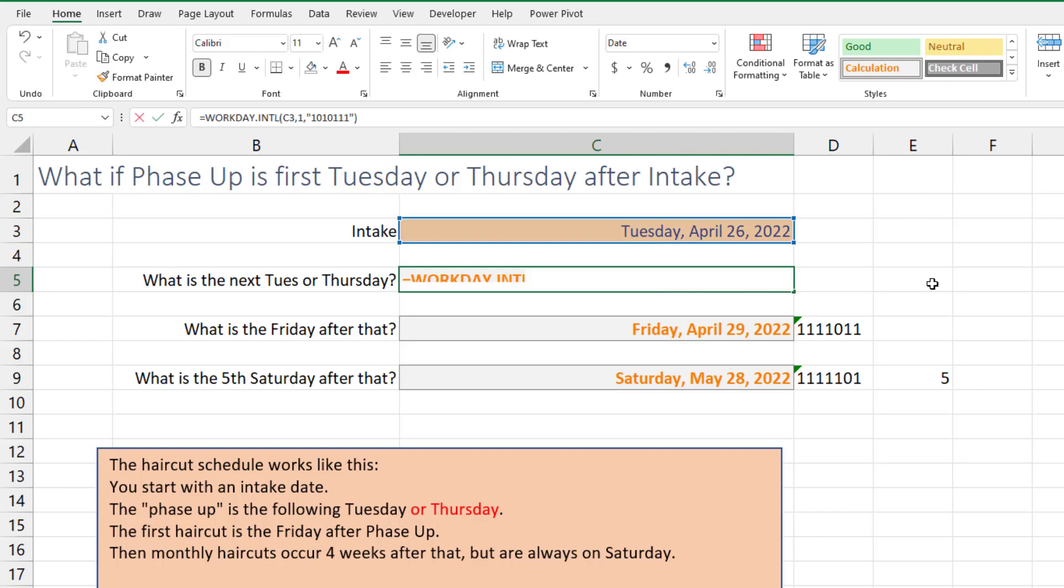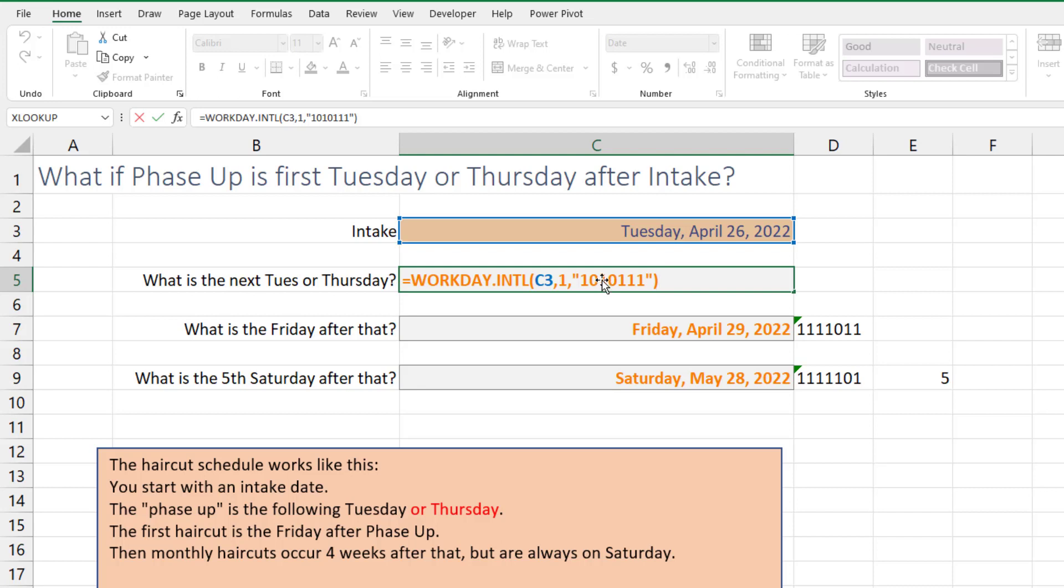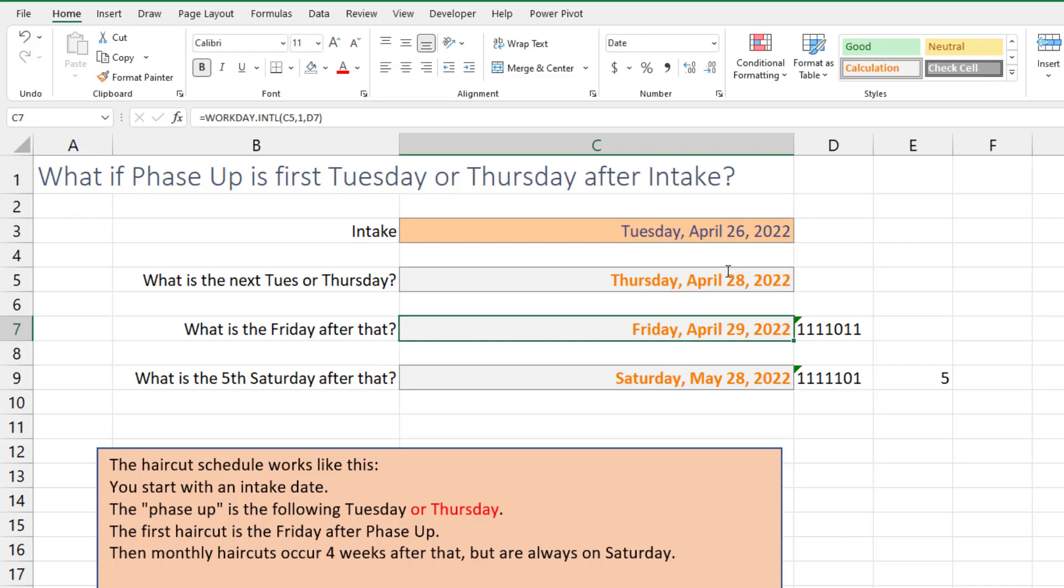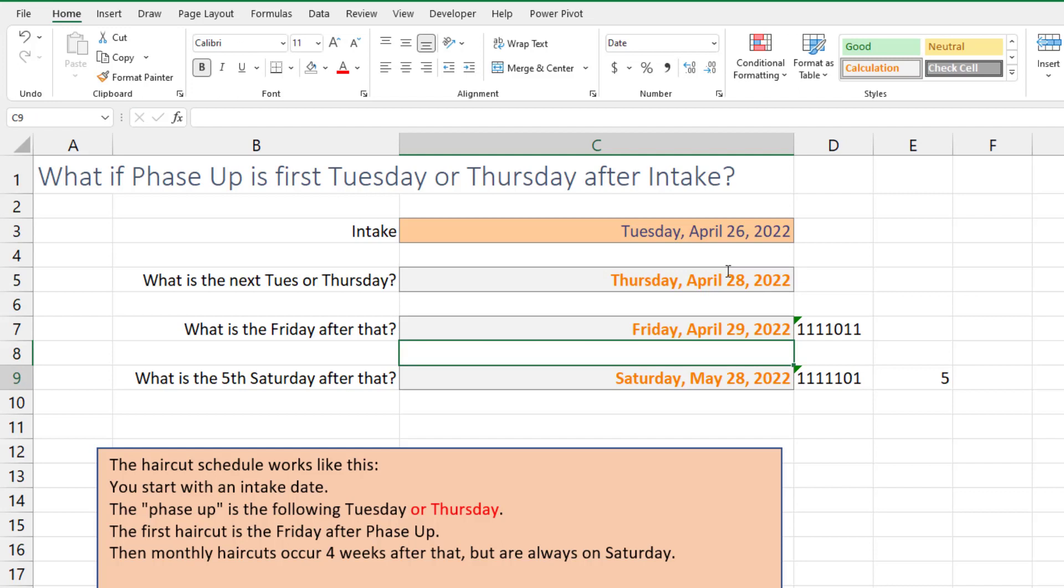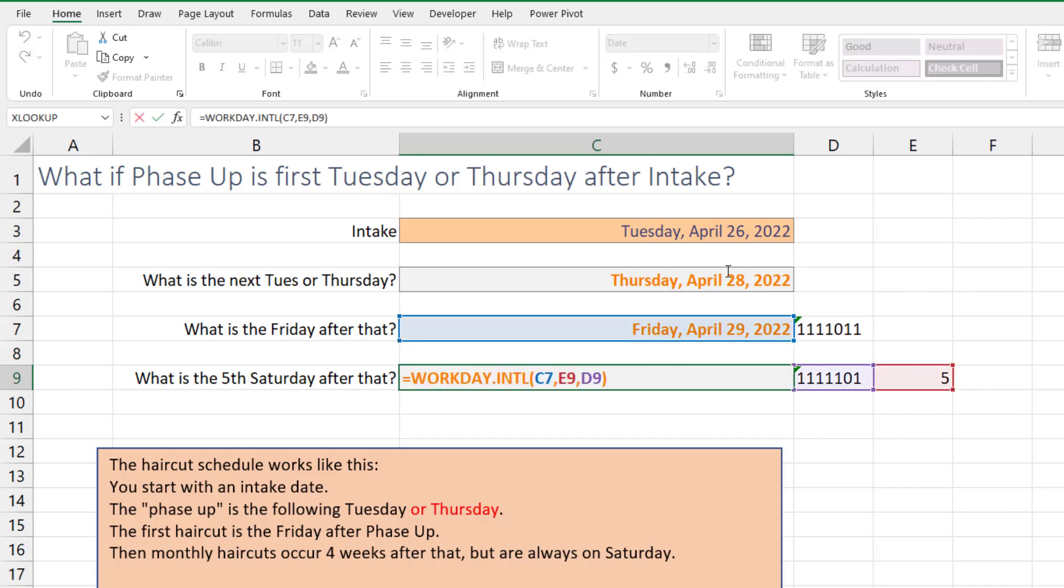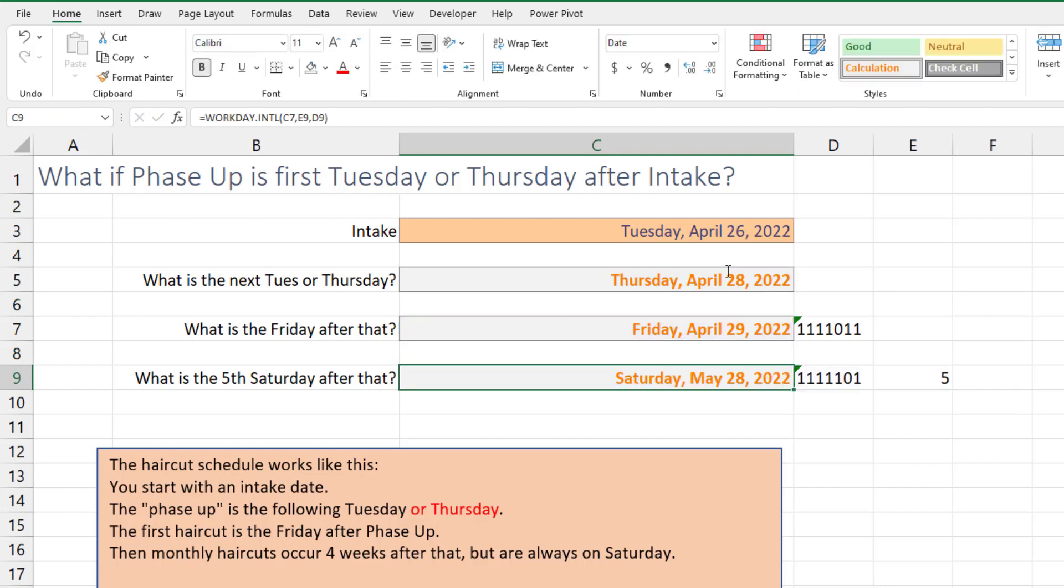So the change here is, remember this is Monday. So Tuesday is available, Wednesday is a weekend, Thursday is available, Friday, Saturday, Sunday are weekends. And then the next Friday after that just uses the same Friday definition over there, and then the fifth Saturday after that works out fine.